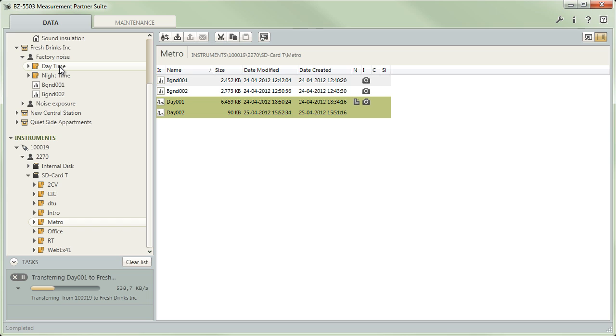Some of these operations can be lengthy. However, you can follow the progress of each individual task in the area below the tree and even have the possibility to pause or cancel unexpectedly lengthy transfers.